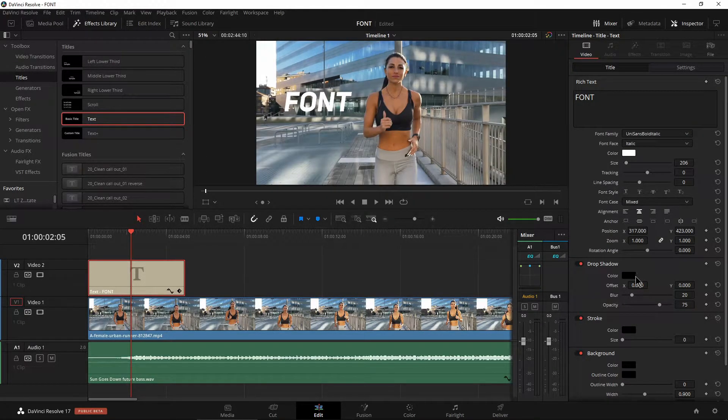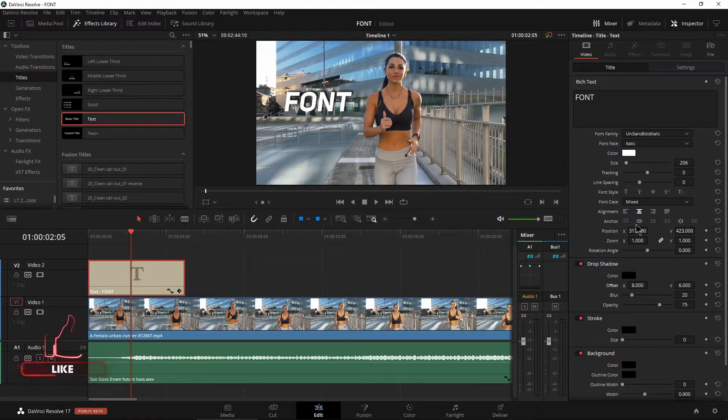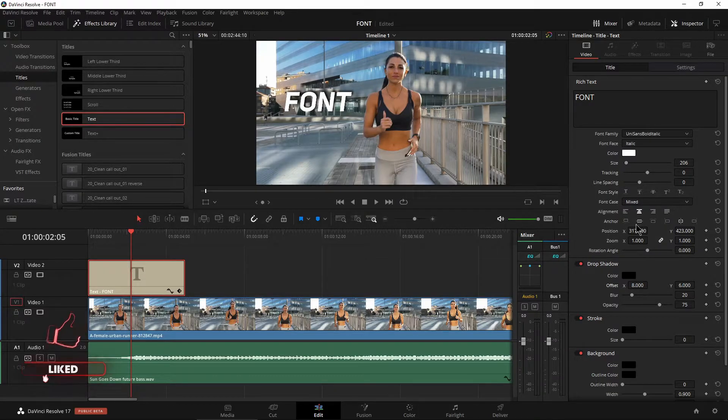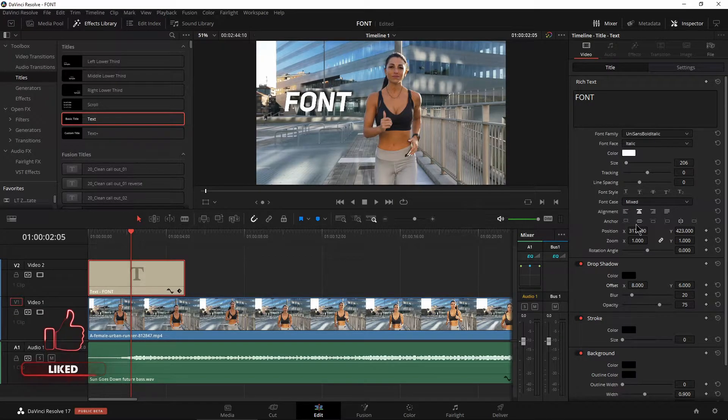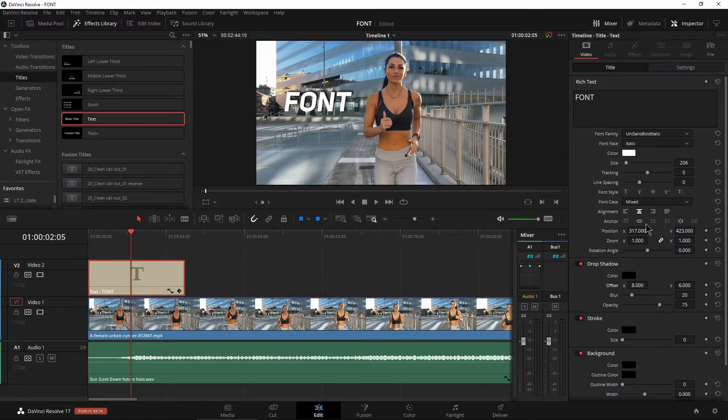Go ahead and style up your font however else you want to and move on to the next thing. So that alone is going to save you tons of time. It's a great update here in DaVinci Resolve 17.